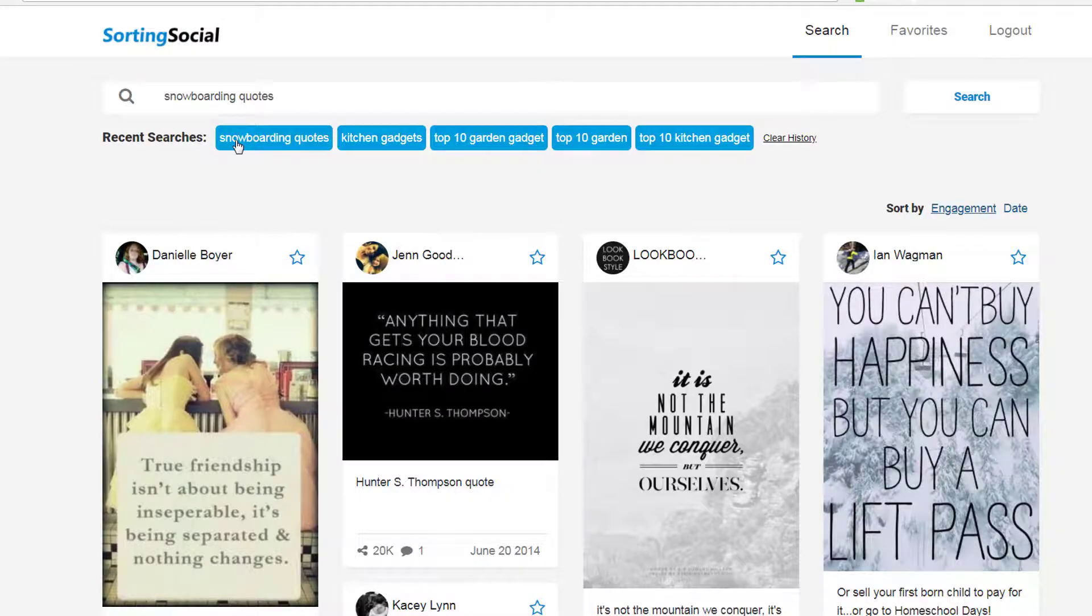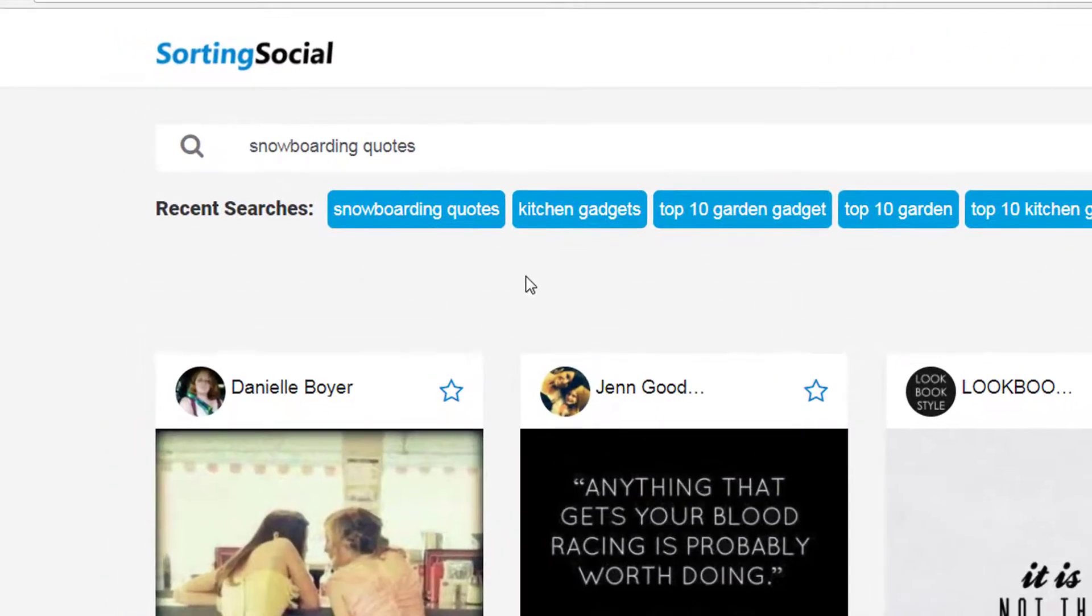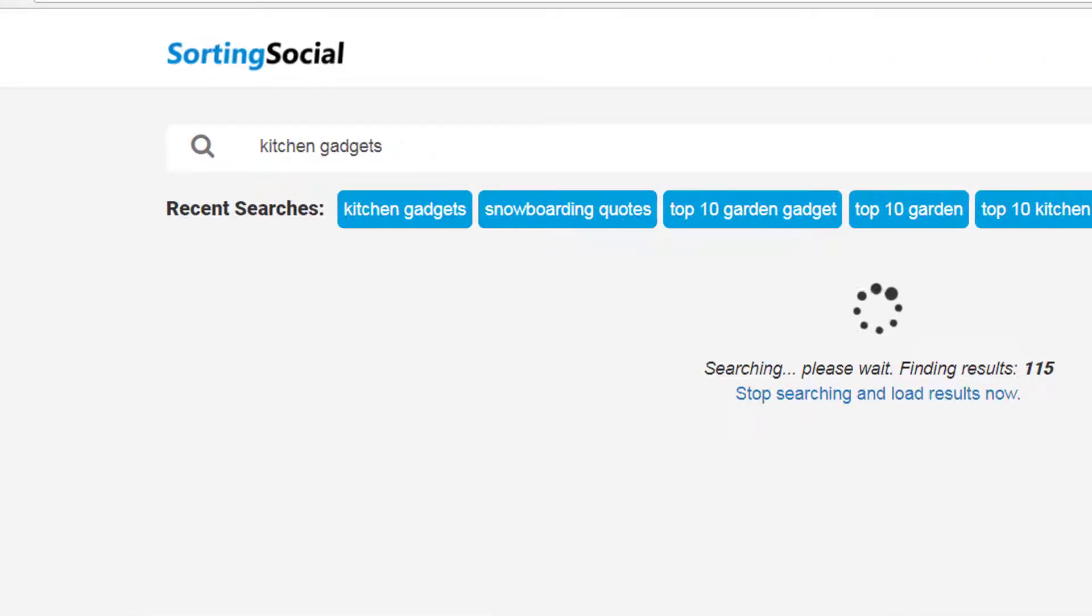Something else you can use Sorting Social for. You can use it for your drop shipping business. So for example, we throw in the search term kitchen gadgets.